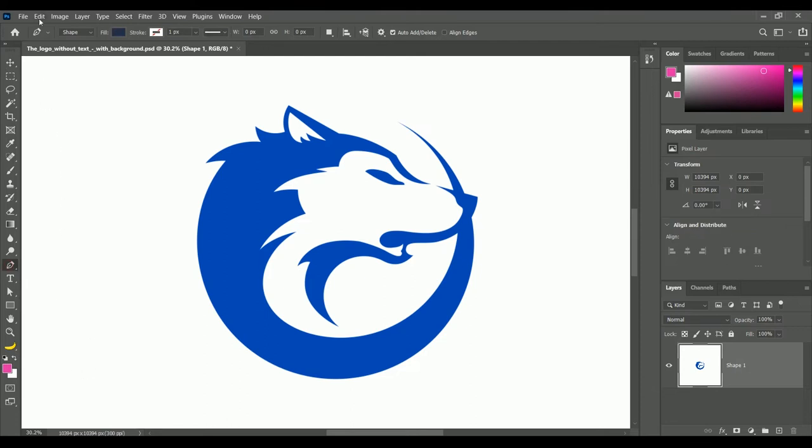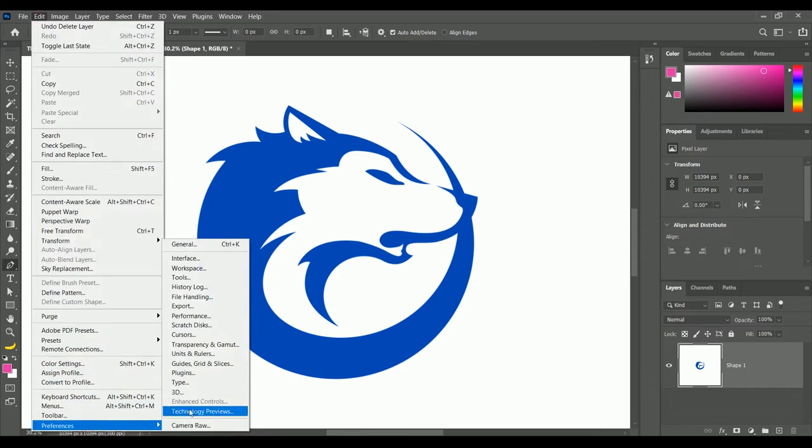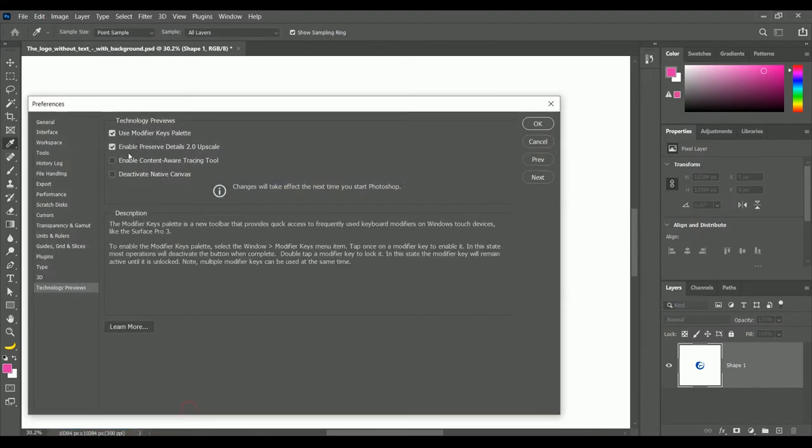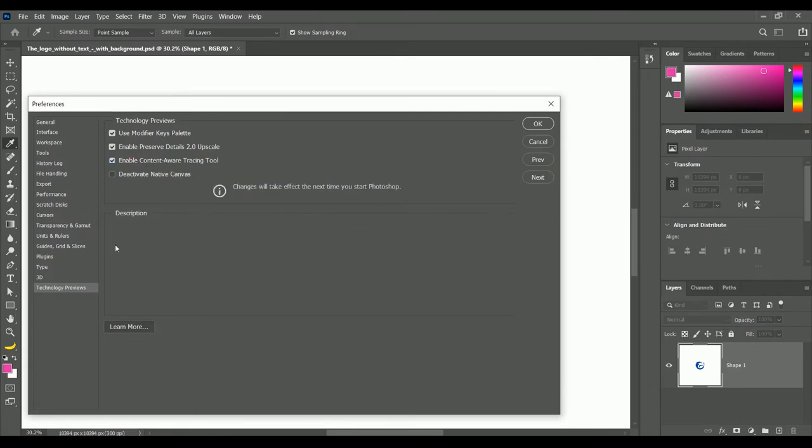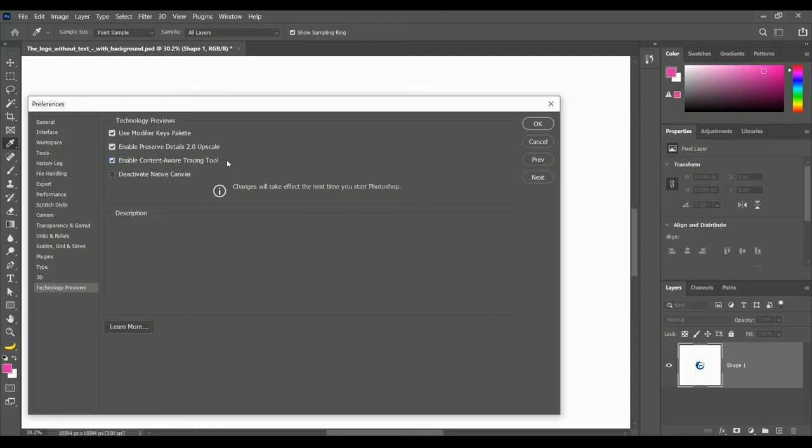To activate the tool go to edit, preferences, technology previews. Now here check enable content aware tracing tool. Remember you need to restart Photoshop to enable this tool. Click OK.